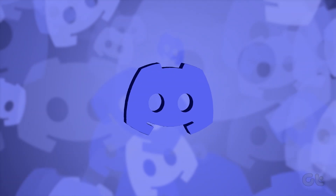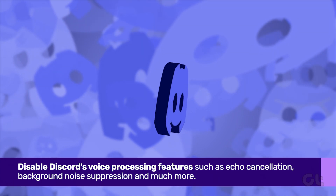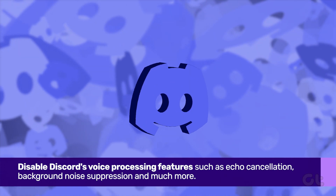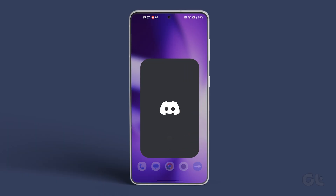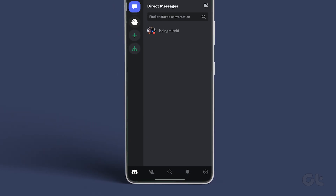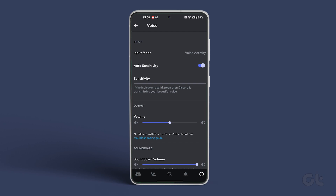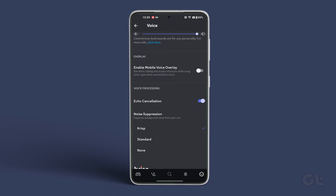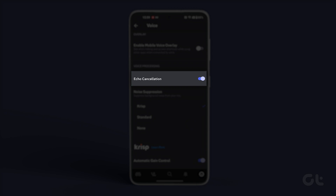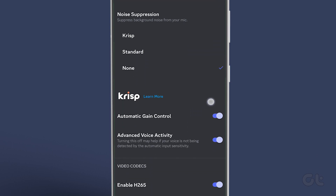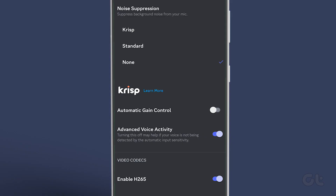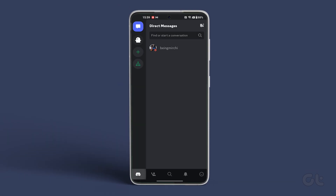Another thing you can do is disable Discord's voice processing features such as echo cancellation, background noise suppression, and more. While they are good, they can also cause the mic to stop working in Discord on Android or iPhone. To disable them, open the Discord app and tap on your avatar in the bottom right corner. Under App Settings, tap on Voice. Now under the Voice Processing section, disable echo cancellation and set noise suppression to None. Then disable the toggle for Automatic Gain Control and Advanced Voice Activity. Restart the Discord app after this and hopefully the mic will work fine.